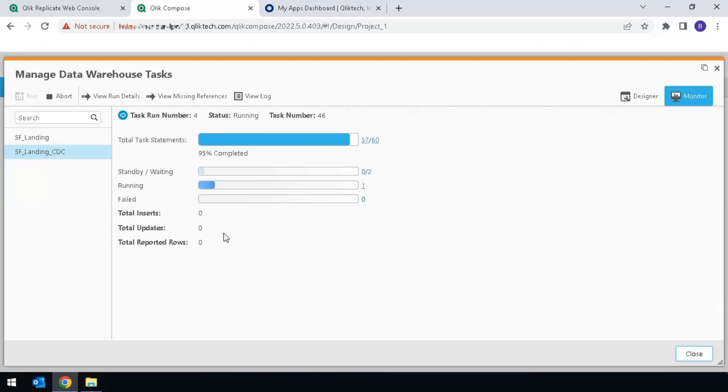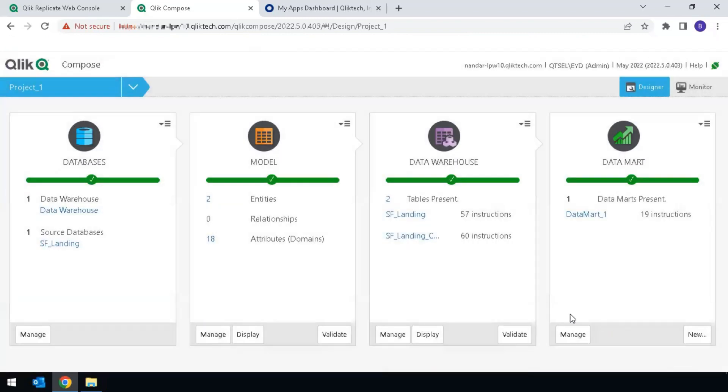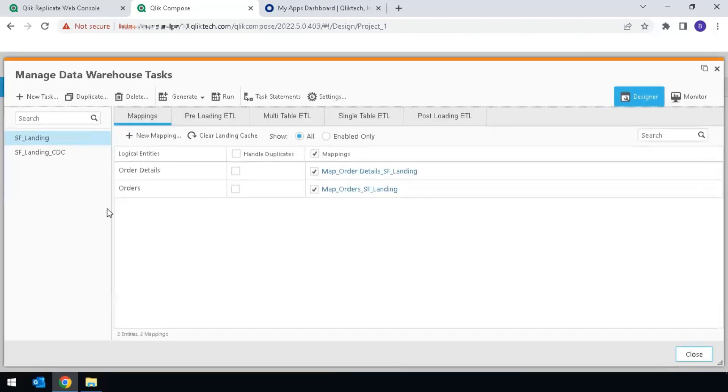In this example, there are no updates, but those would have been shown here. The next step is to go back to the Warehouse task, highlight the full load task,